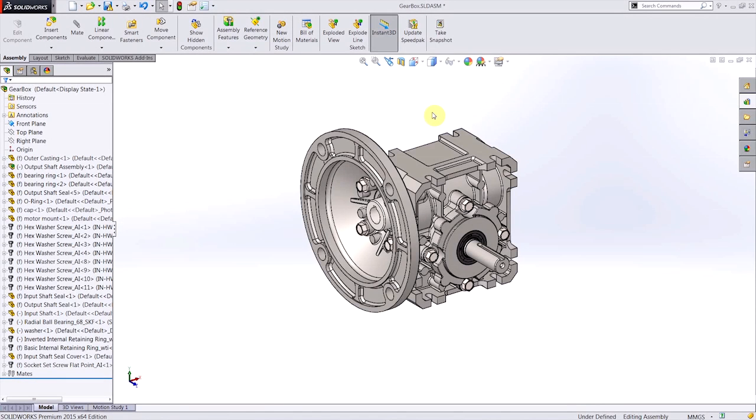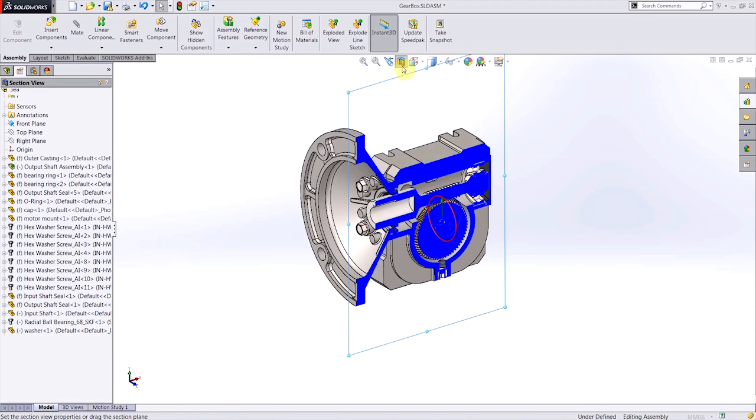Hi, this is Hunter. I'm an applications engineer here at Hawk Ridge Systems, and today I'd like to go over one of my favorite new enhancements to the section view tool in SOLIDWORKS 2015.